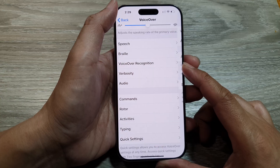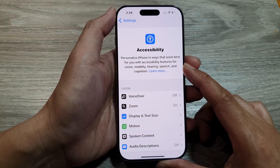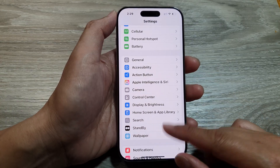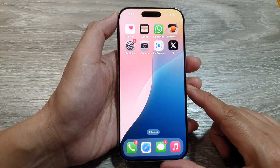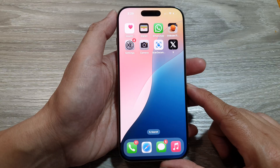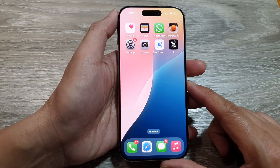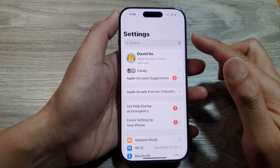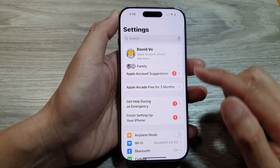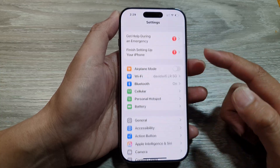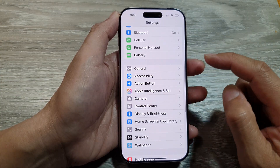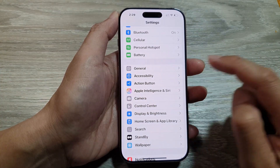First, let's return back to the home screen by swiping up at the bottom of the screen. Then from the home screen, tap on Settings. Now in the Settings page, scroll down and tap on Accessibility.